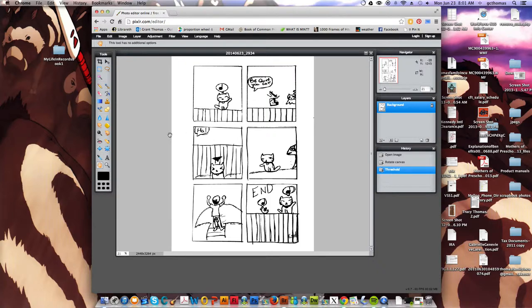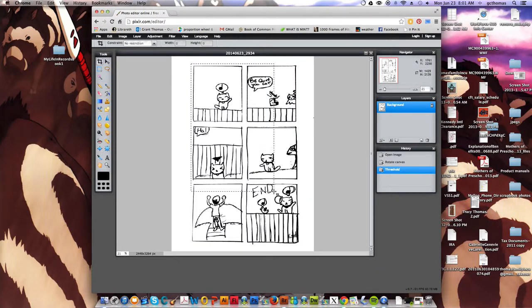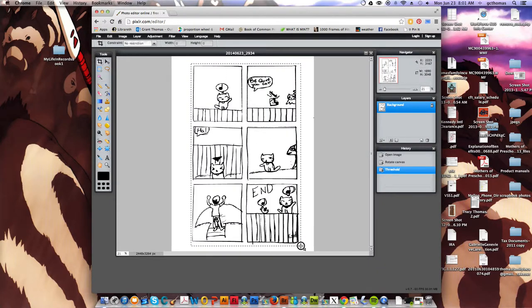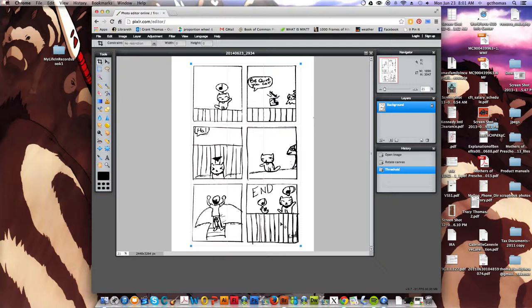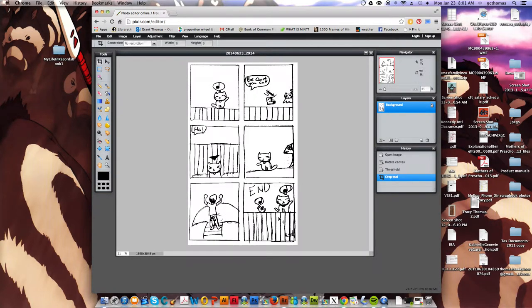I'm going to find the Crop tool and I'm going to just crop this down to just the part we need. We don't need those big wide margins. And I press Enter. And that will crop the image.